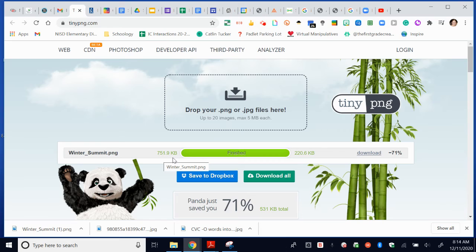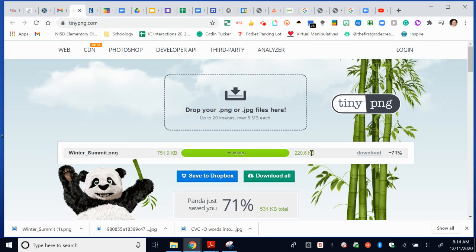But what this program does is it compresses it and makes it 220 KB. And so it will easily be able to be added to Schoology now.